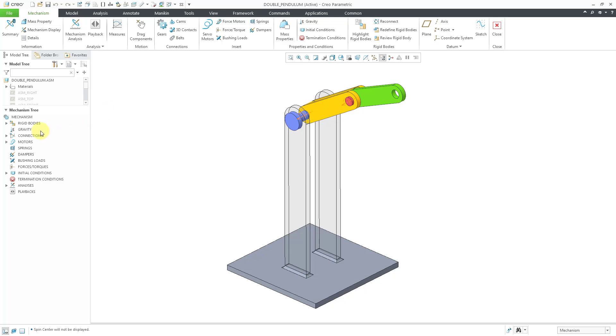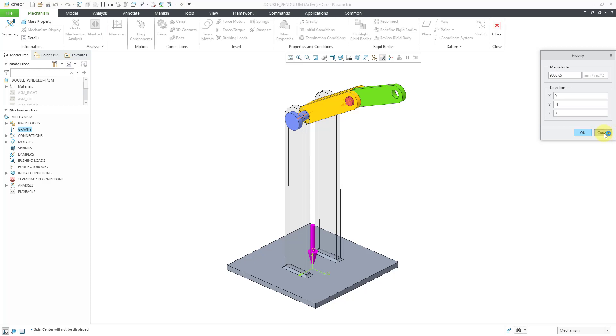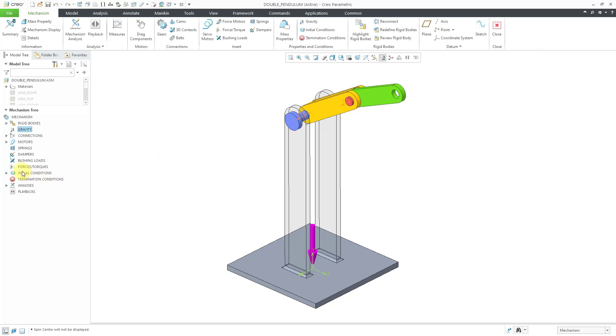In a previous video, I defined the gravity that I want to use in my model. Also, I created a couple of initial conditions because as I just mentioned, the initial conditions will end up determining what kind of motion that you get.